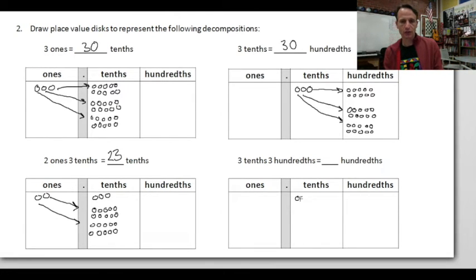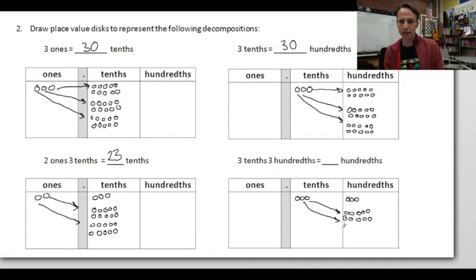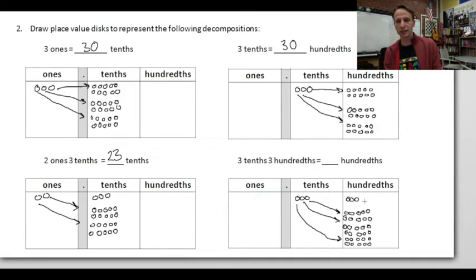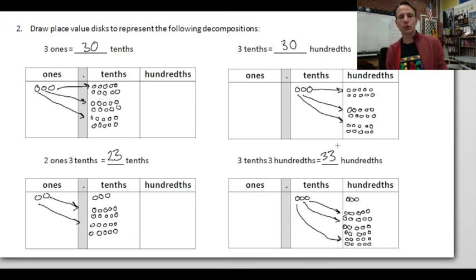Now: three tenths and three hundredths expressed entirely as hundredths. Think of it in terms of money — cash in each dime for ten pennies. First tenth: ten hundredths. Second tenth: ten hundredths. Third tenth: ten hundredths. That's thirty hundredths, plus the three hundredths we already had — thirty-three hundredths. Three dimes and three pennies becomes thirty-three pennies.